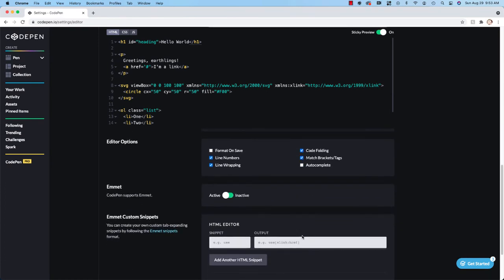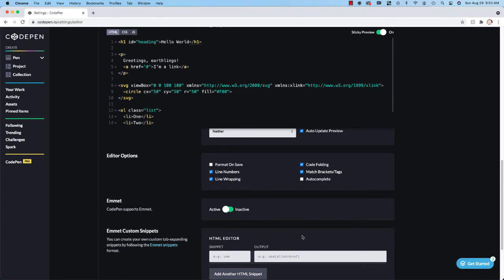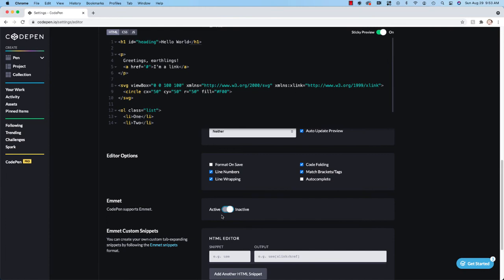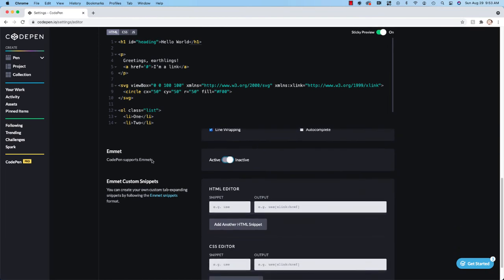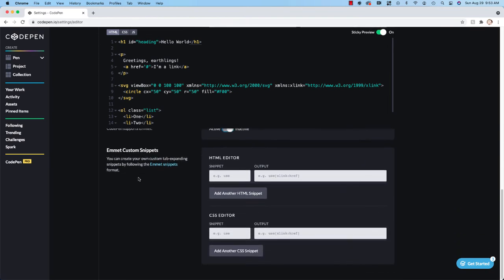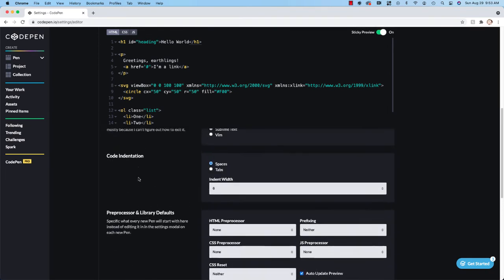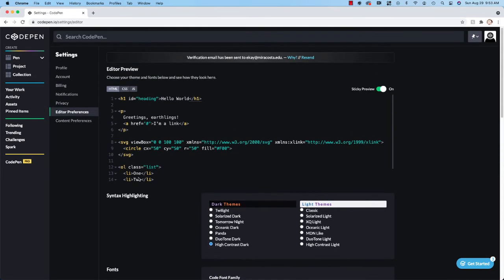One of the things that I do want you to change is I want you to make Emmet inactive, which means that Emmet is going to be turned off. And we will talk about Emmet a little bit later on in the class. It is a way that it can kind of help you to code, but in the beginning it might be a little bit confusing because you need to understand what all of the terminology is before you can really start using that. So let's make sure that you turn Emmet off. And those are the only settings I really want you to make changes to.